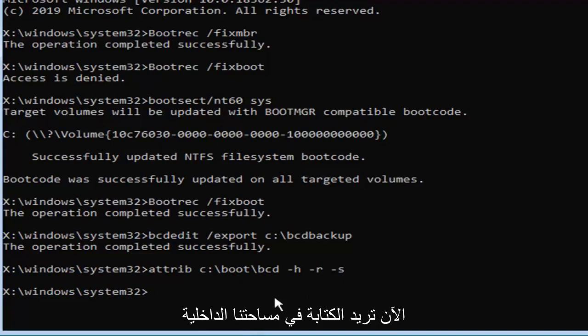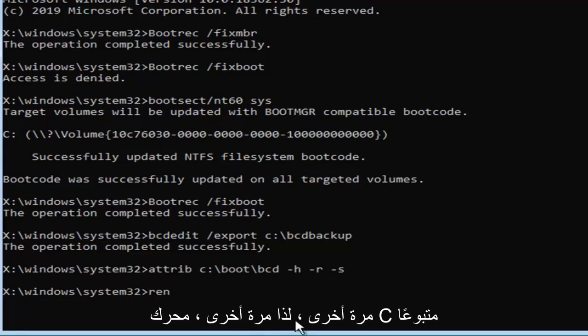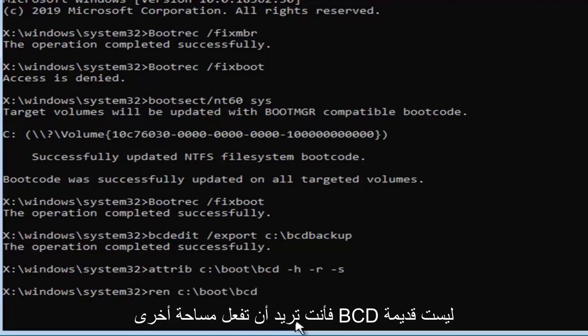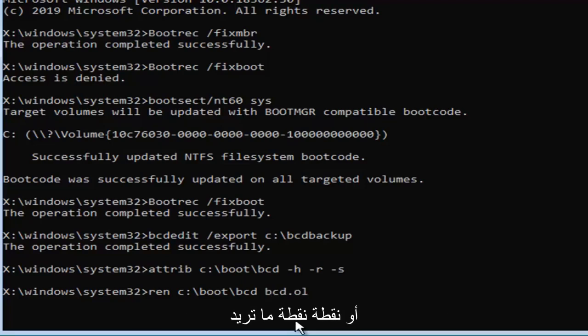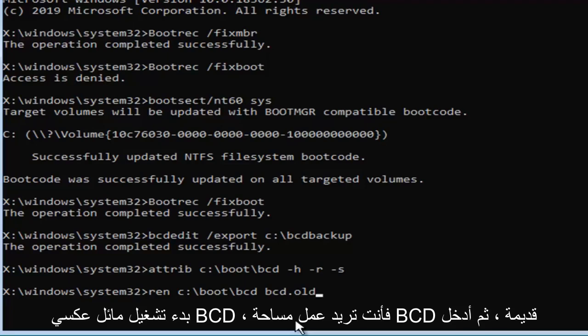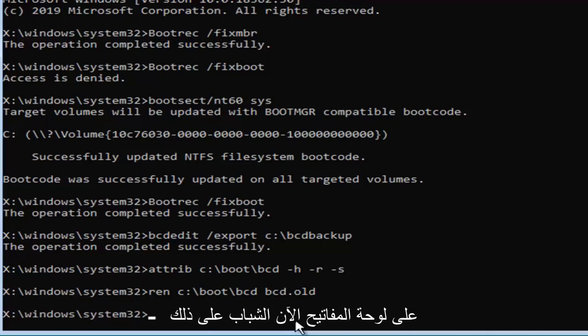Now you want to type in ren space now whatever drive windows installed on again so again the C drive followed by a colon backslash boot backslash b-c-d. Then you want to do another space b-c-d dot old or period dot whatever you want to call it. So ren space and then c colon backslash boot backslash b-c-d then you want to do a space b-c-d dot old. Hit enter on your keyboard now that you've done that.